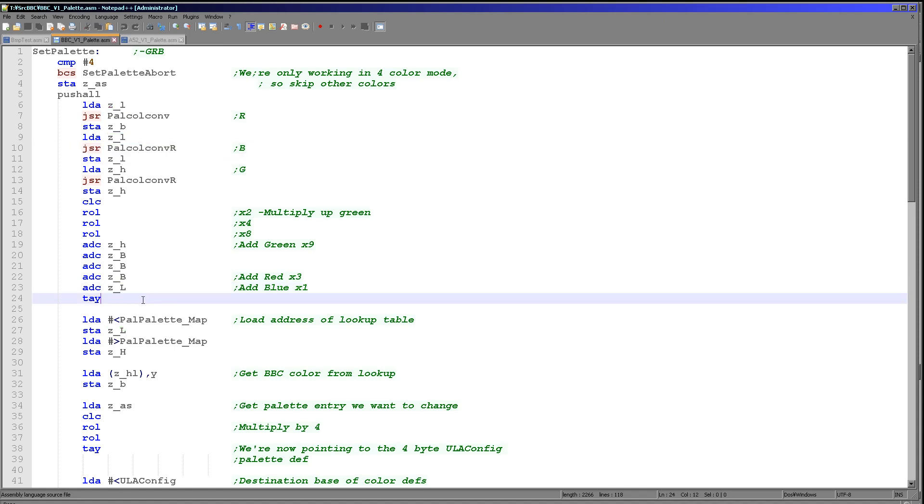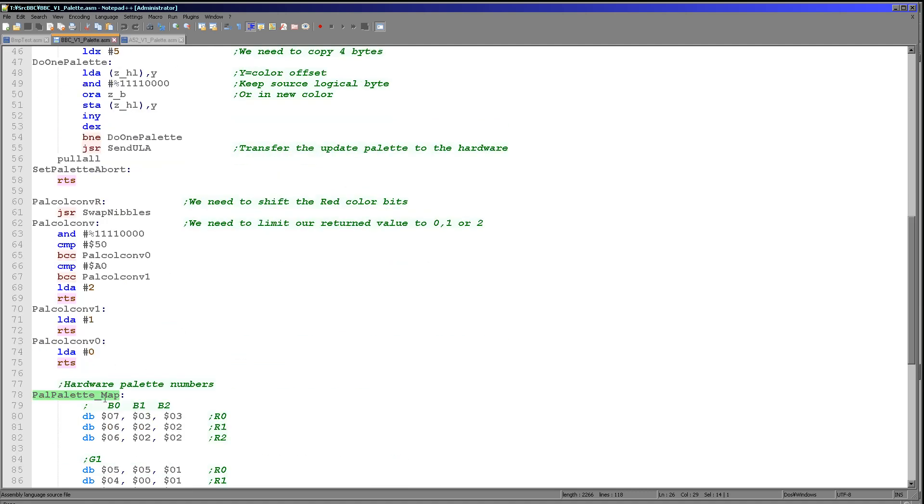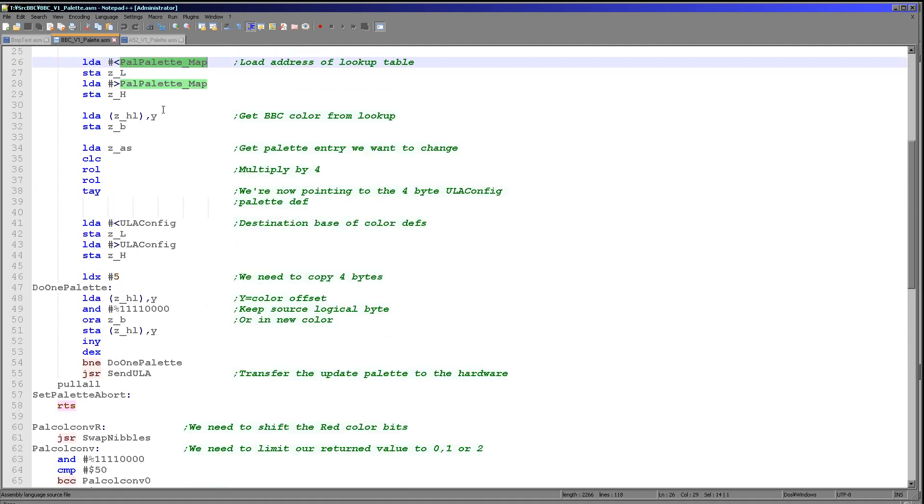We're now adding ZB three times. This is adding three times the red value, and now we are okay there. And then finally we just need to add the blue value, which is in ZL as you can see. So we've now got our offset within our palette map. All we need to do now is store that in the Y register, load in the source of our palette map which is of course just here, and then use Y as an offset to read in the BBC color. We've now got the correct color that we're going to actually set the palette entry to.